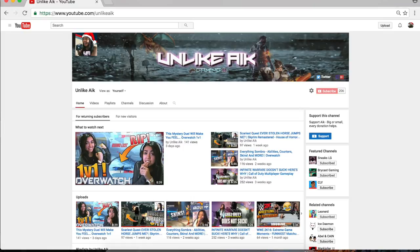Hey guys, we got a miscellaneous Monday video here. I've been requested a couple times now how exactly I record and edit my videos for my channel. I'm not really gonna get in depth with everything, so if anyone has any questions on the topics I'm about to present, please leave a comment and I will answer the best I can.